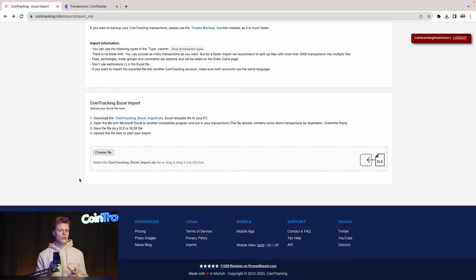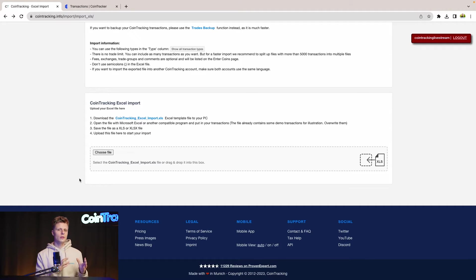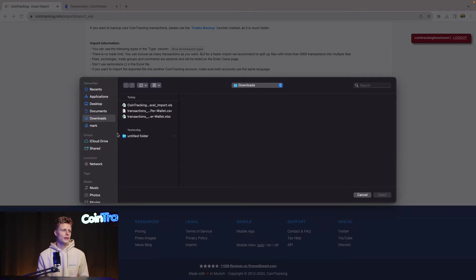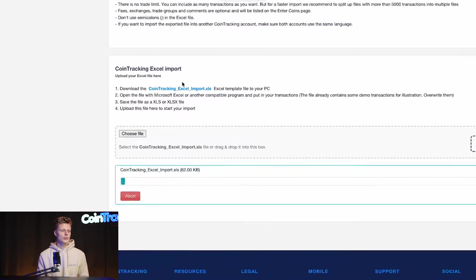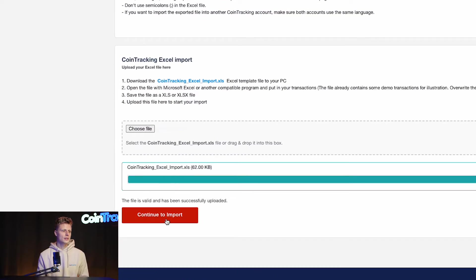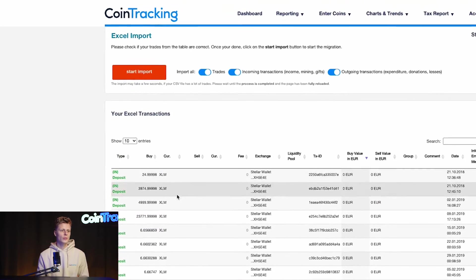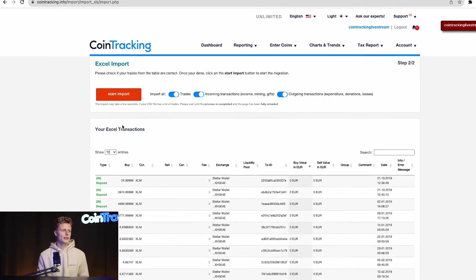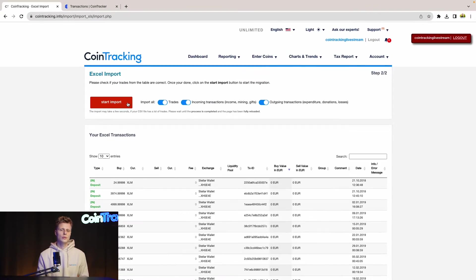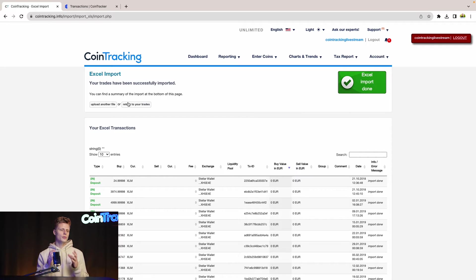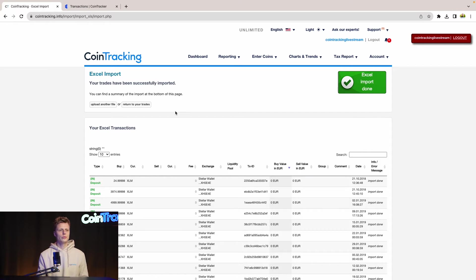To upload the spreadsheet, we stay on the same site where we downloaded our template. So just simply click choose file and then click the CoinTracking XLS, continue to import. And we see our file here imported. Then we start to import. And then CoinTracking will confirm the successful import with the big green button here. Excellent import done.